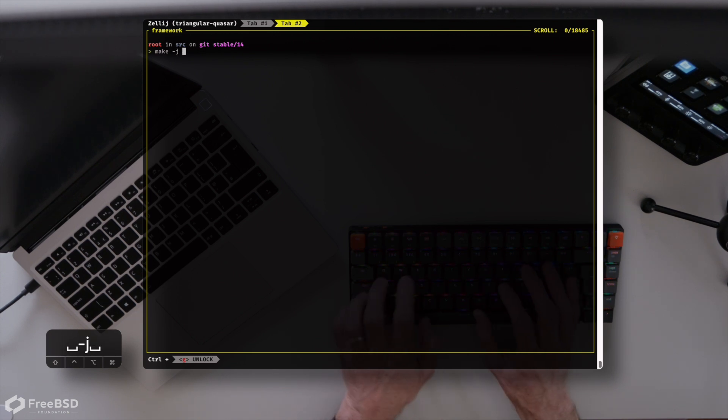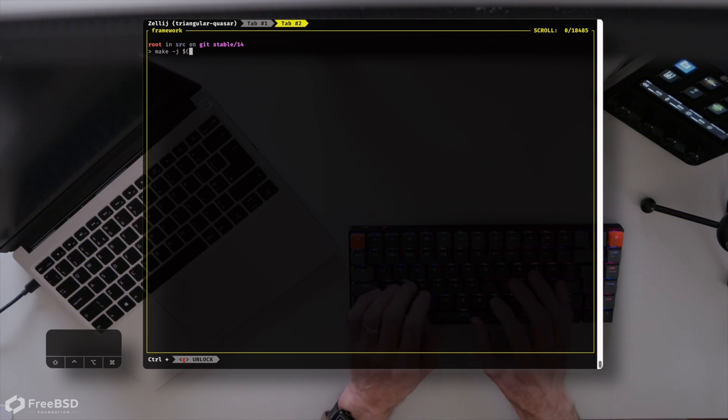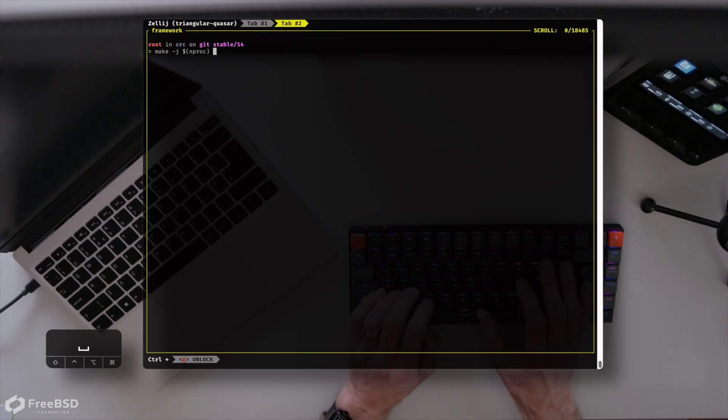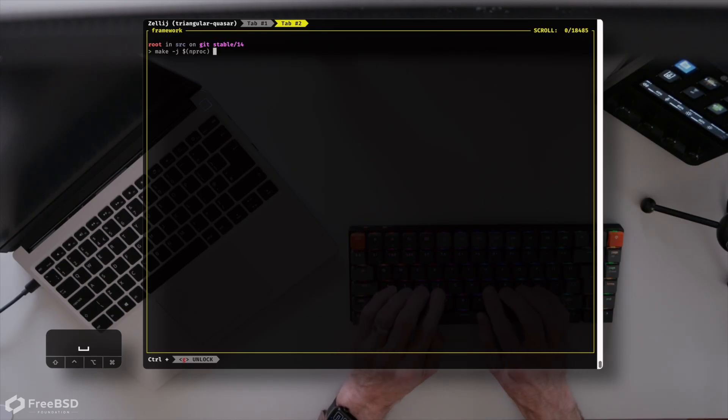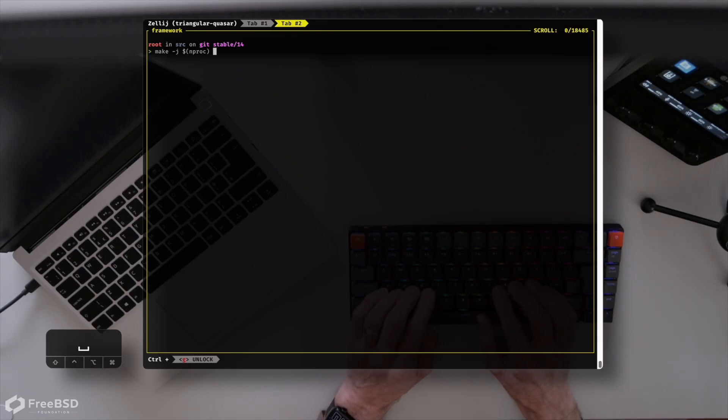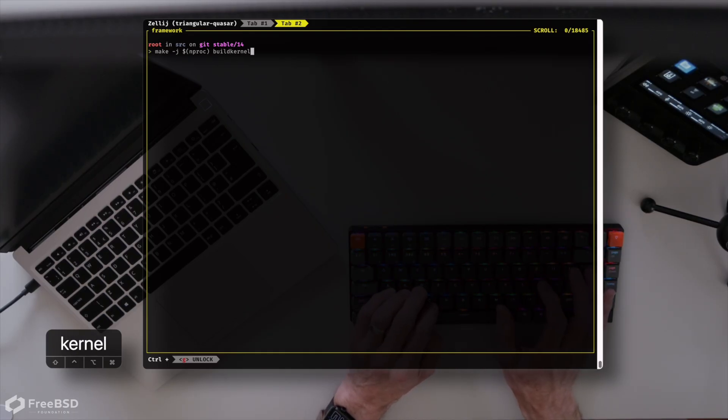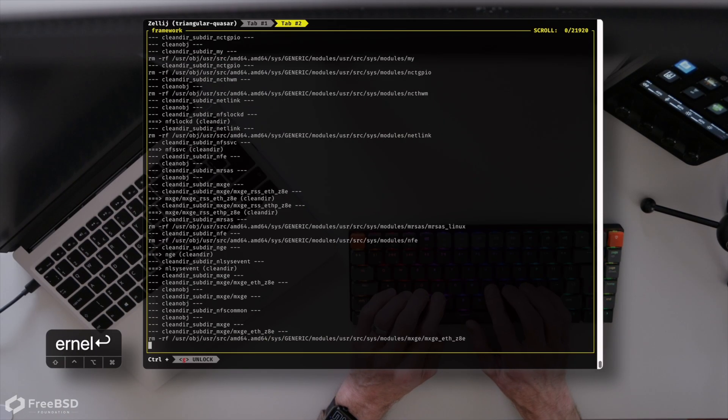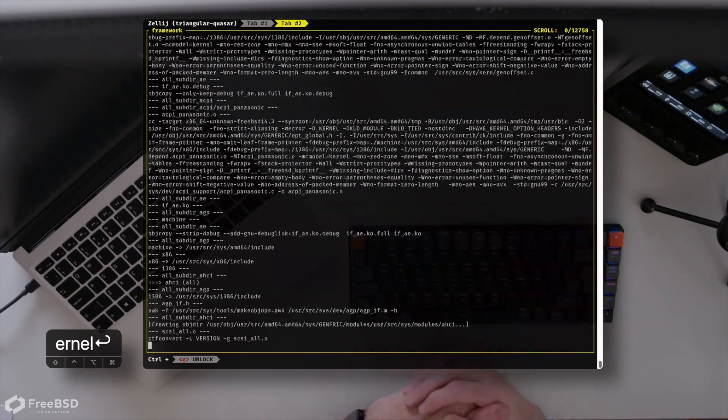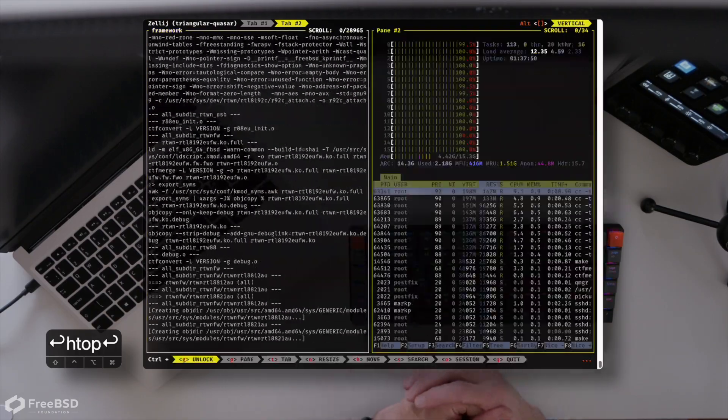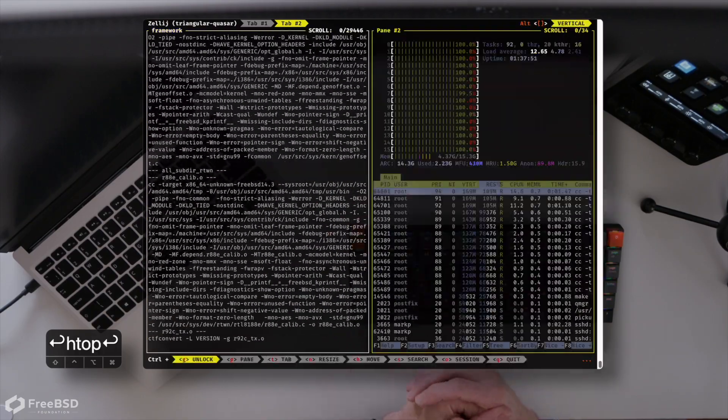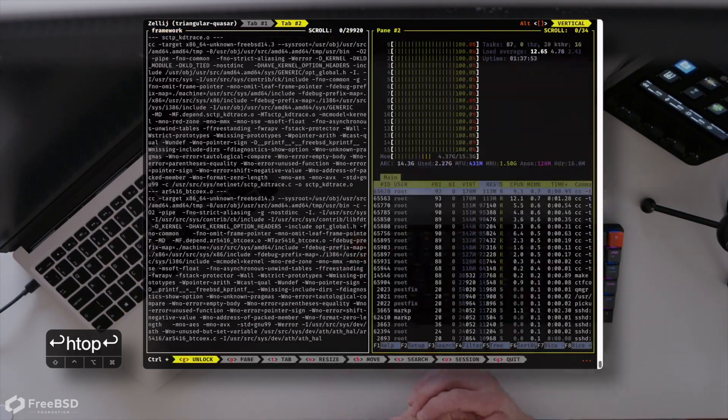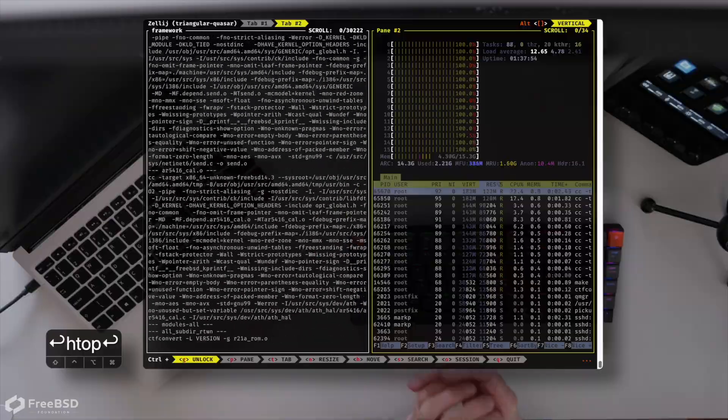So we can just kick off a make kernel. Top tip here, if you want to spread it across all of the CPU cores, then you can use the nproc command, which will just output the number of cores, use -j with it, and it will utilize every single core in your computer. So on this Framework laptop, that means 16 cores, and this build should take about three minutes.